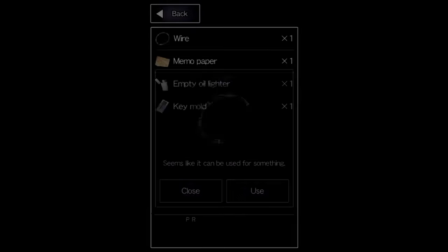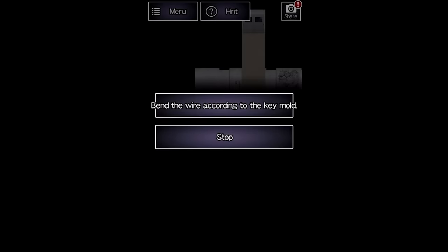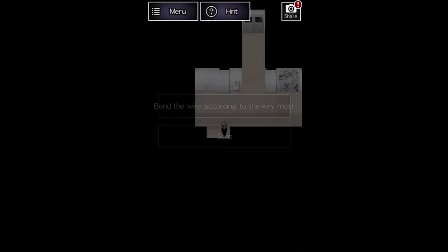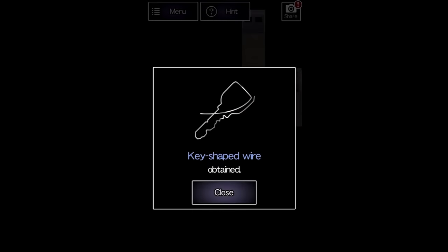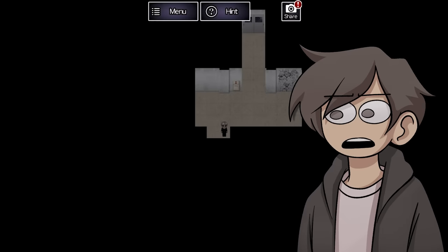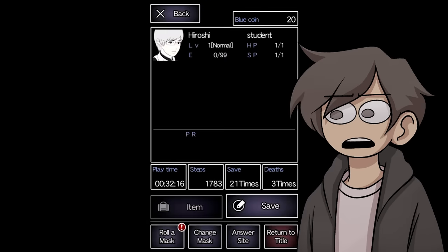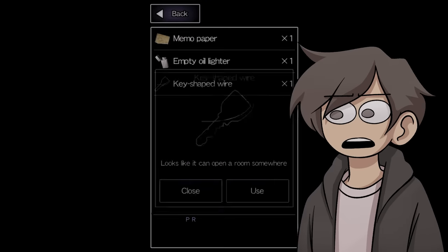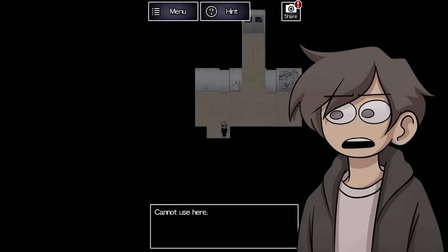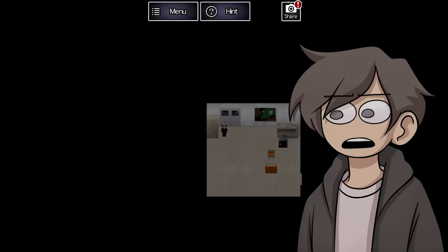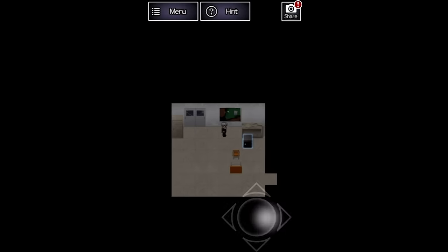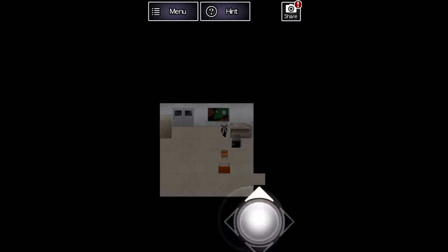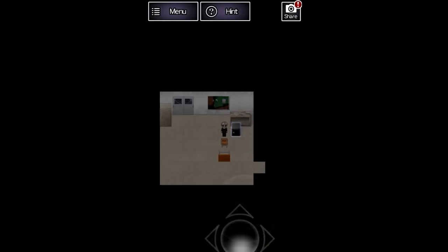I thought we could use a coil of wire from earlier to try and pick the lock, but using the wire results in Hiroshi bending it to fit into the shape of the keymold. We're going to look past the fact that the wire that you can bend with your bare hands would in no way be strong enough to turn in a lock when shaped like this and just move on. This room has another gambling safe and nothing else.